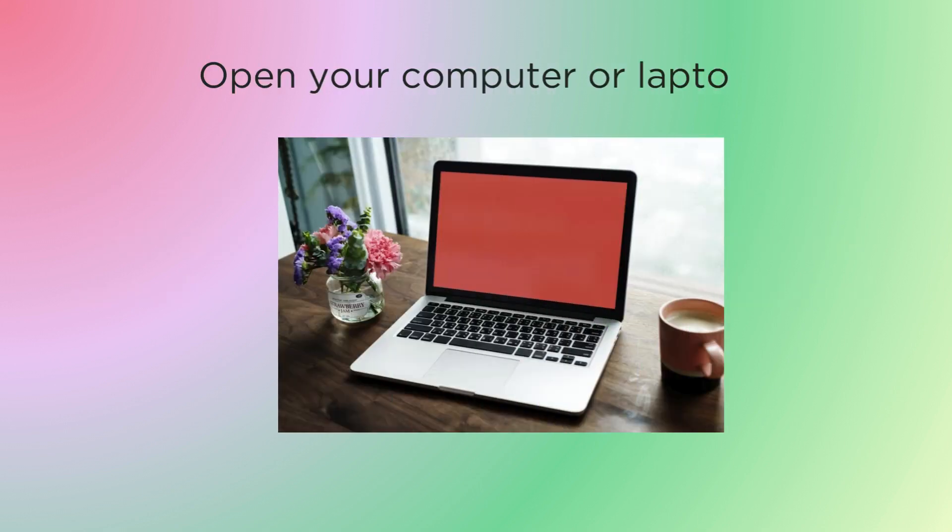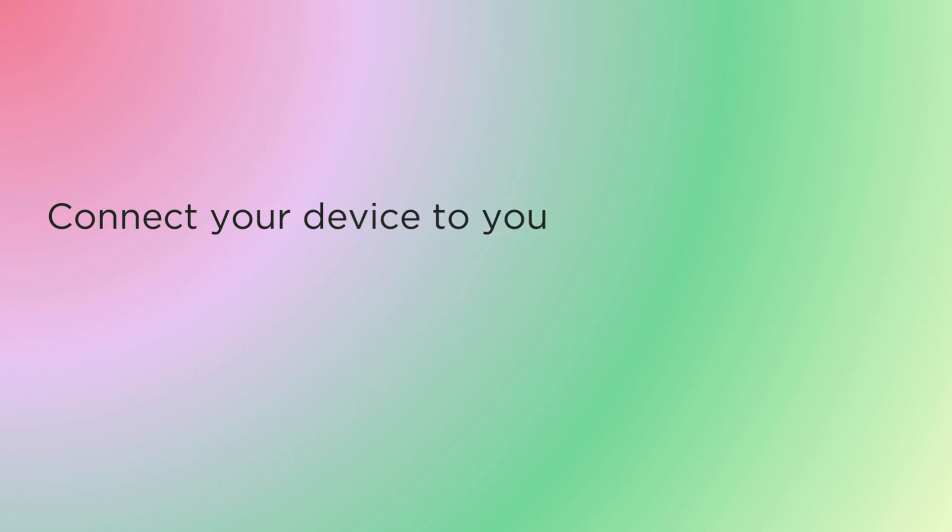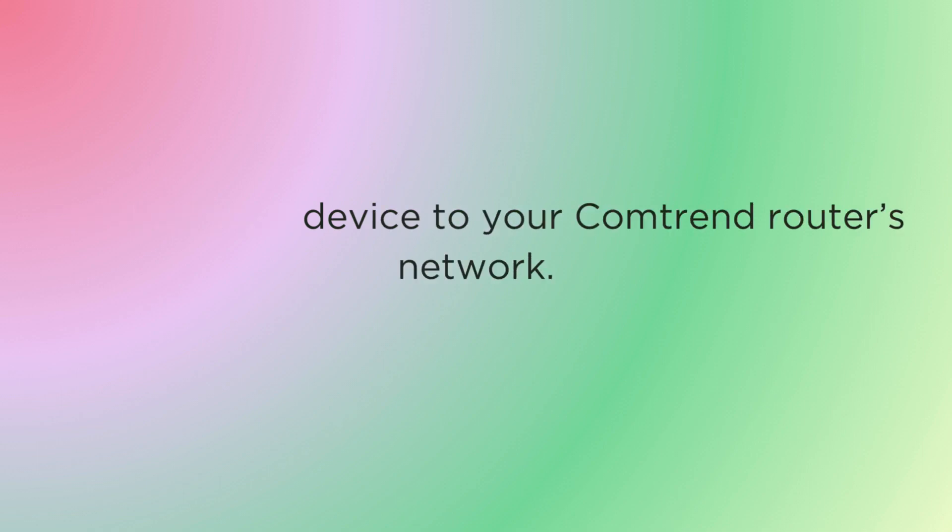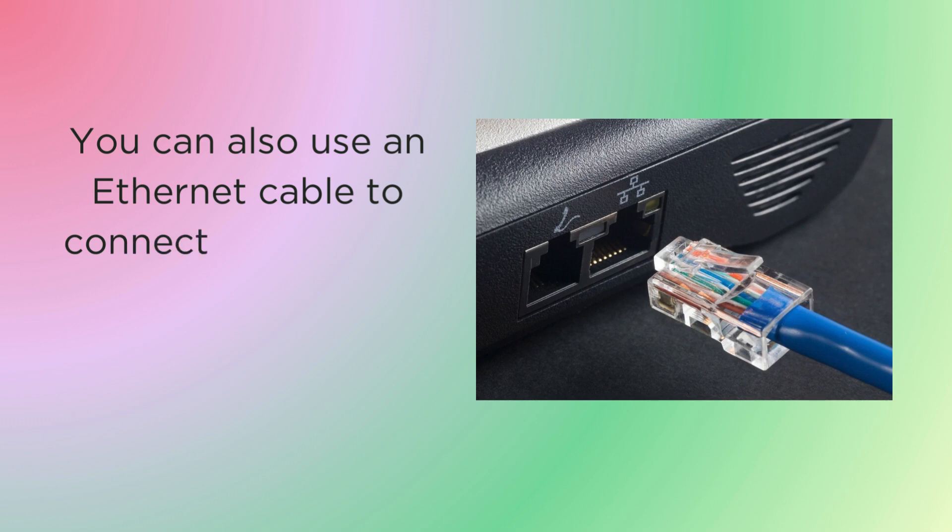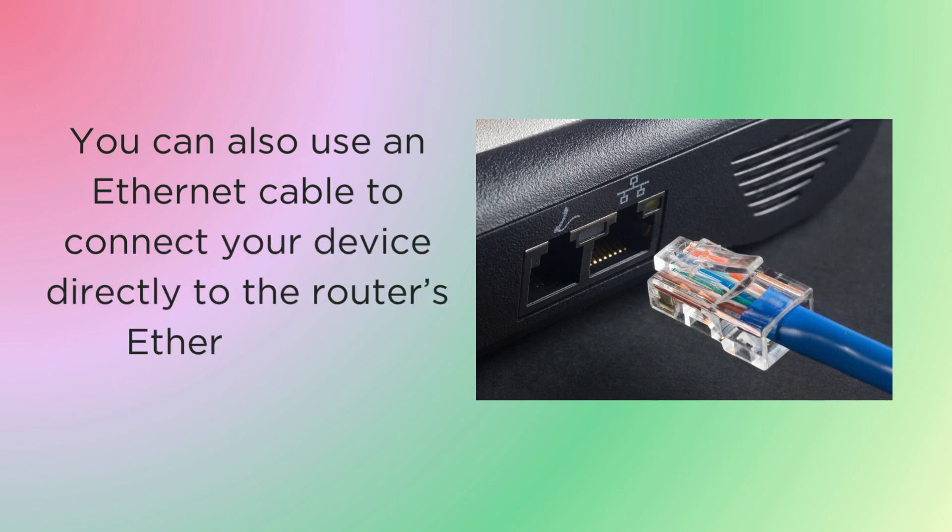Open your computer or laptop. Connect your device to your Comtrend router's network. You can also use an Ethernet cable to connect your device directly to the router's Ethernet port.